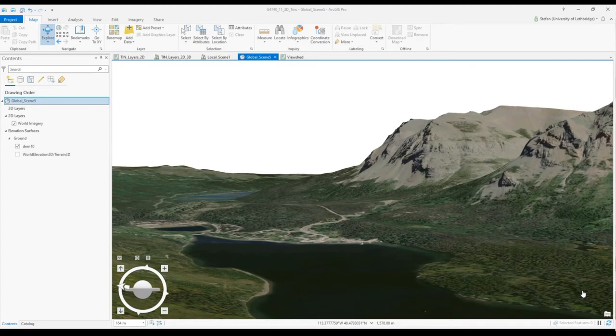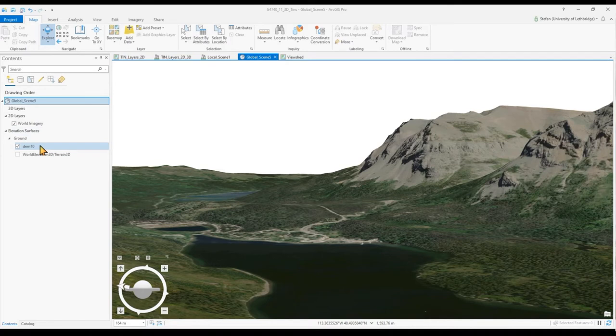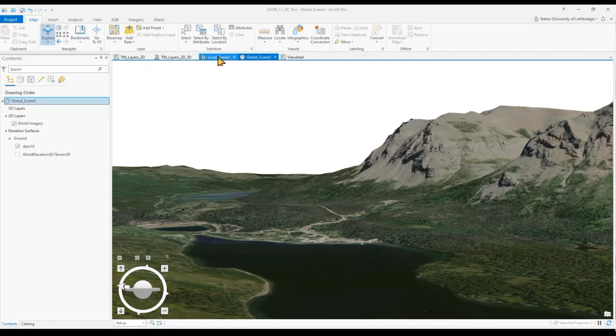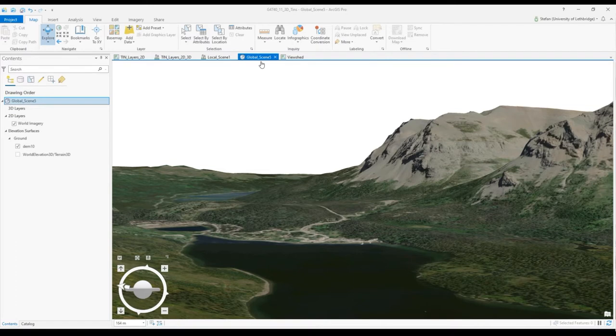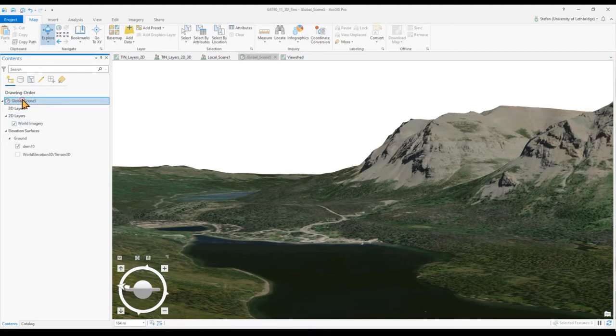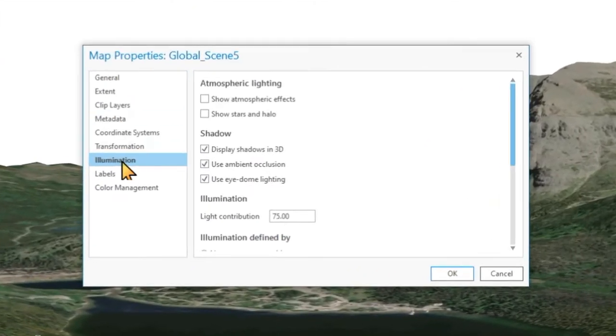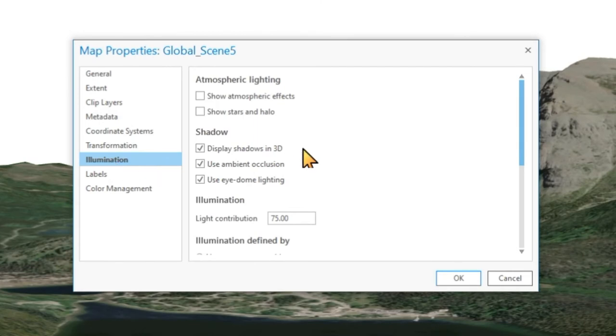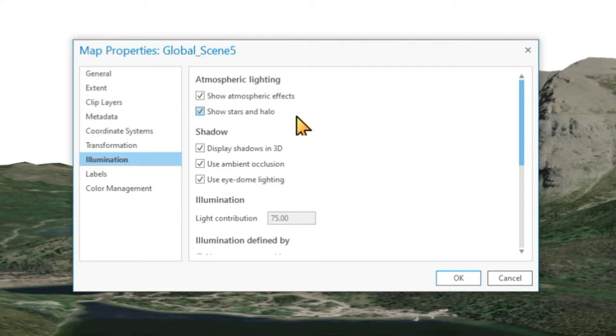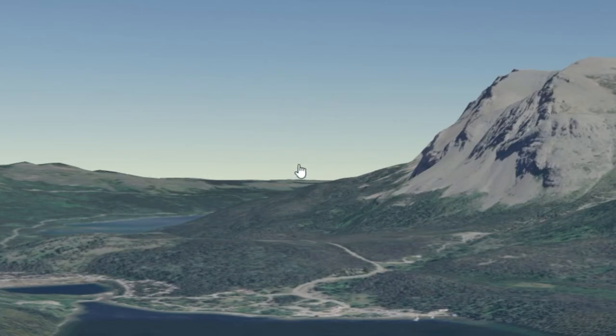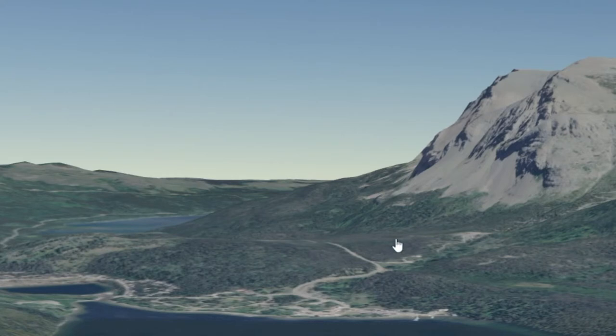We have here a different scene, same data. The elevation surface is based on our 10 meter elevation model with the world imagery draped over it. The only difference here to the last scene is that the last scene was a local scene and this one now is a global scene. In the global scene you can set different types of illumination properties. Under illumination, let's turn on atmospheric effects and also stars and halo. Now we see a nice gradual natural looking background that gives the whole scene a much more realistic look.